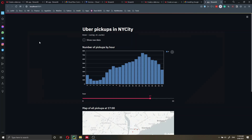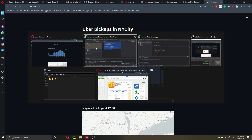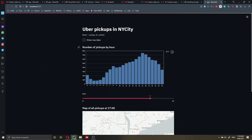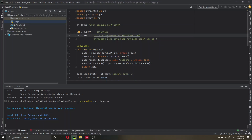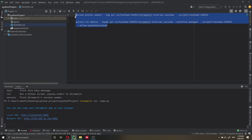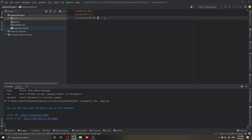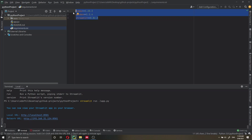Now we've done almost everything we need to do. Let's go back to our project in PyCharm. We have the app.py file, the README which I'll explain in a moment, and the requirements.txt file which shows our dependencies. We need to create one last file: a Dockerfile.